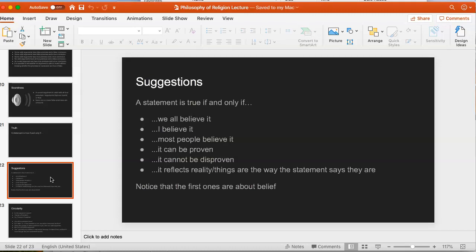Here's a third kind of idea: a statement is true if and only if it reflects reality, or if and only if things are the way the statement says they are. You might ask yourself whether the answer you wrote down fits one of these. I think some of them are better than others. If your answer is totally different and you can't think of anything wrong with it, you might send me a note.